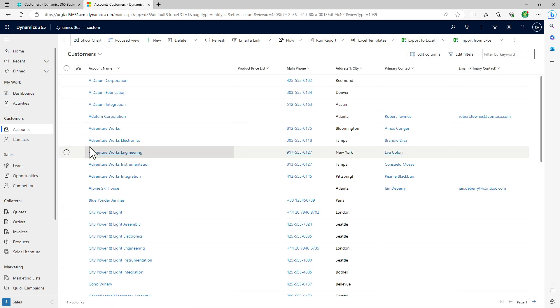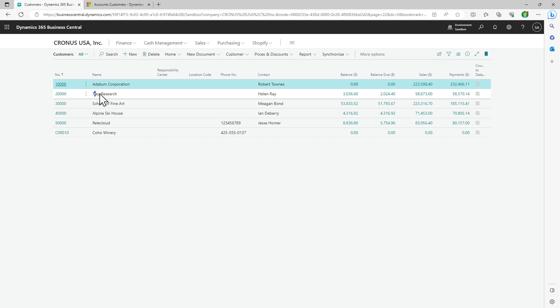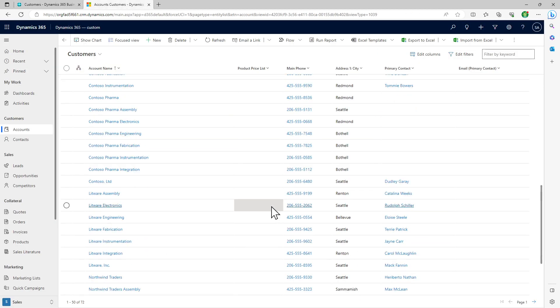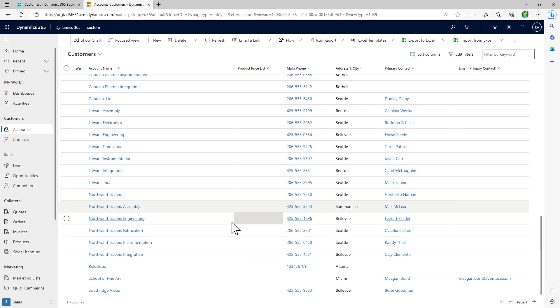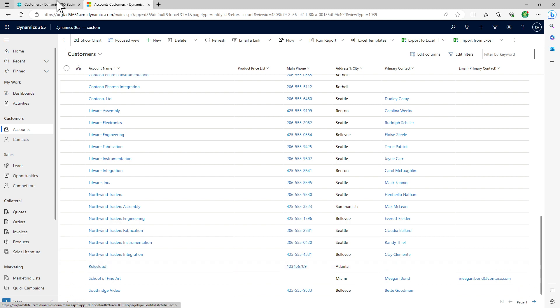Because in CRM, an account can be a customer, vendor, and other things. So if you look at it, our customer number 10000, which is Adatum Corporation or Trey Research, you'll find all these customers here. Like The Cloud is a customer in Business Central which is available here.